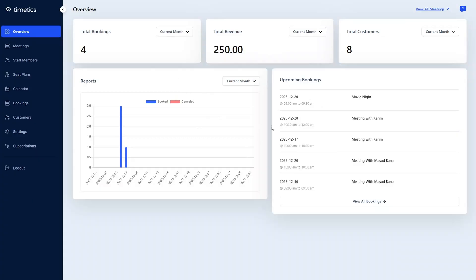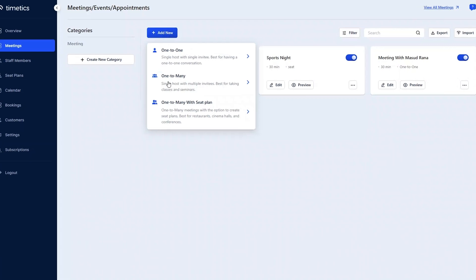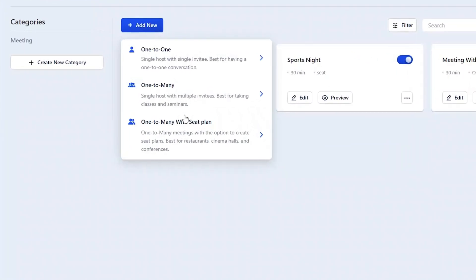When you first log in, you're on the overview page, aka your events command center. Let's start creating a meeting with a seating plan. There are three meeting types: one-to-one, one-to-many, and one-to-many with a seating plan.